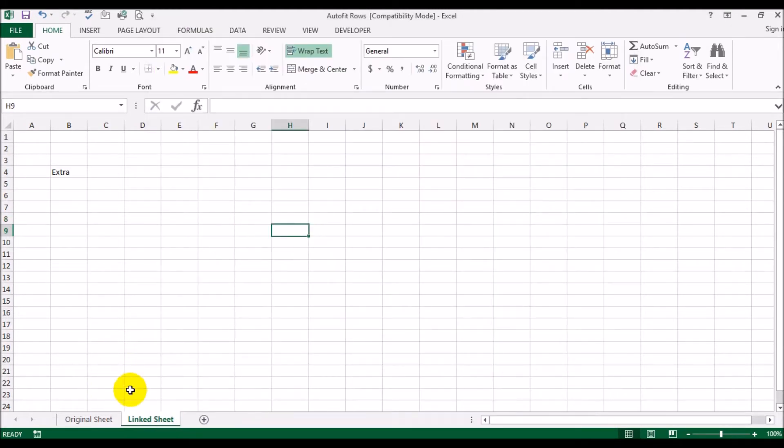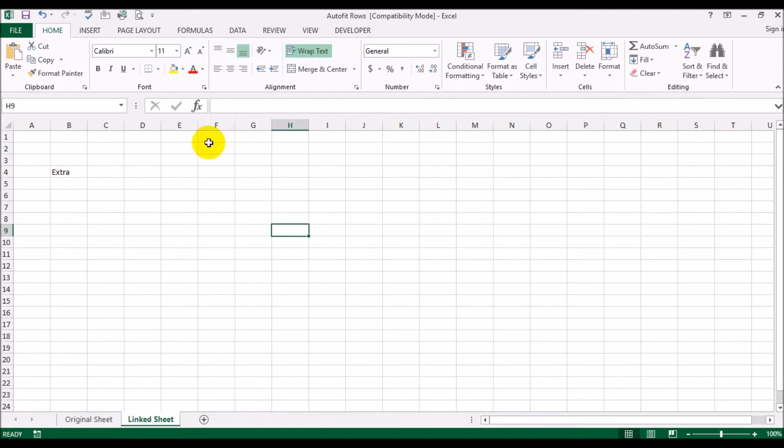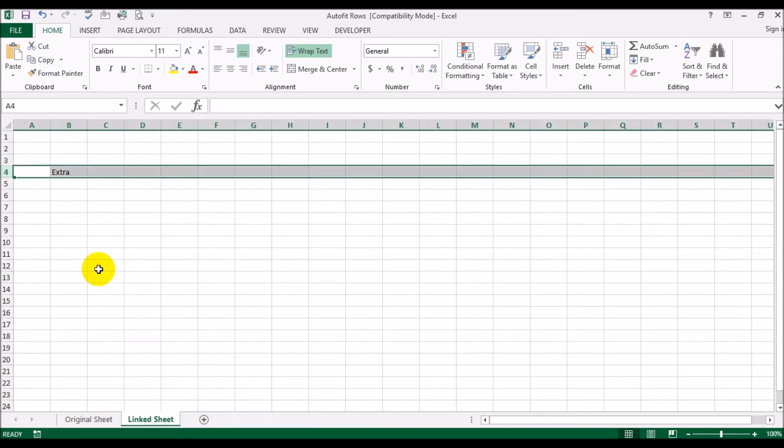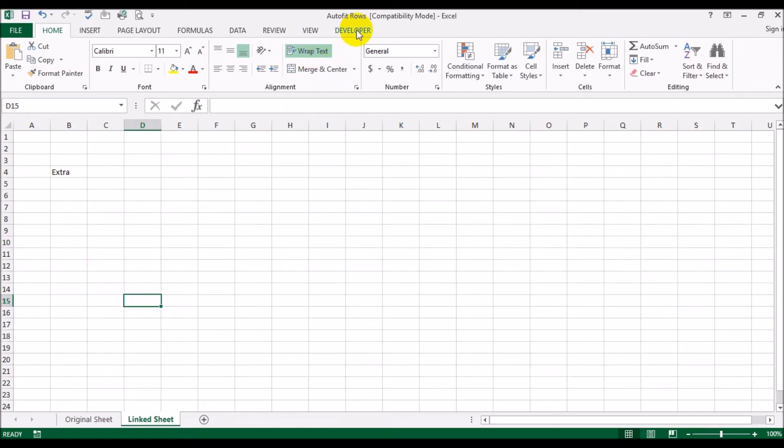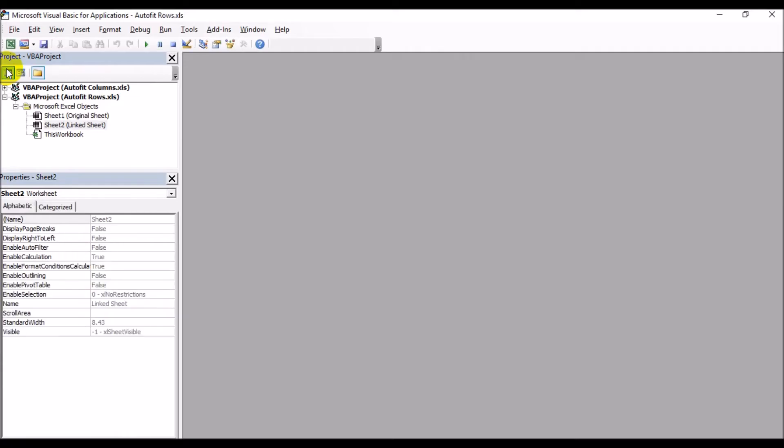Like I said, here's the original sheet and then you have a link sheet. Even though I've got word wrapping on, this is not getting wrapped and this row is not expanding to accommodate the long line of text. We're going to plug in a one-line Visual Basic code that will take care of this for us. Go into Developer, Visual Basic.